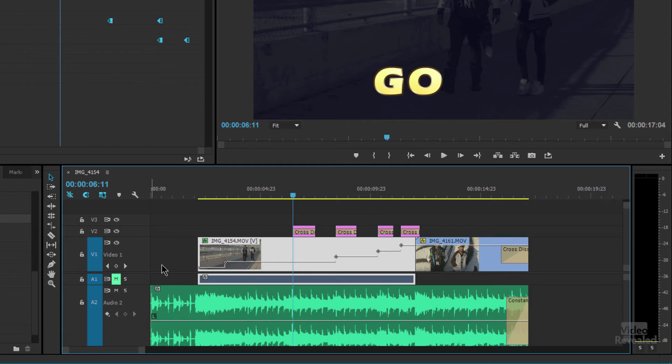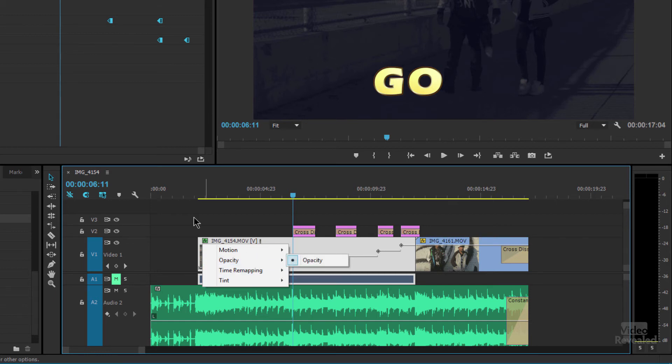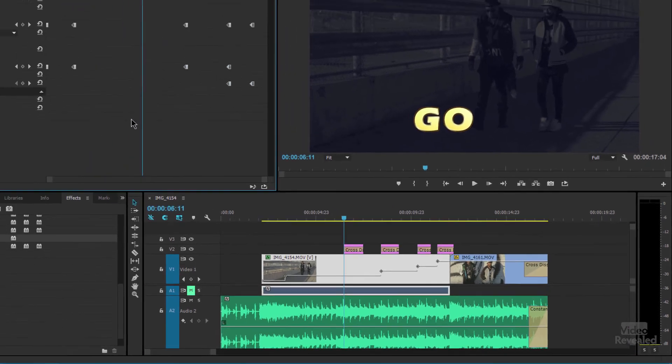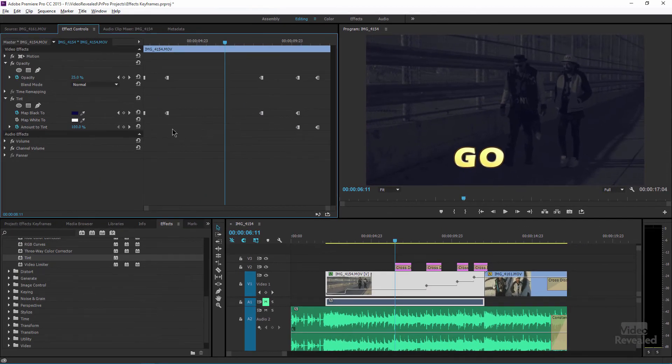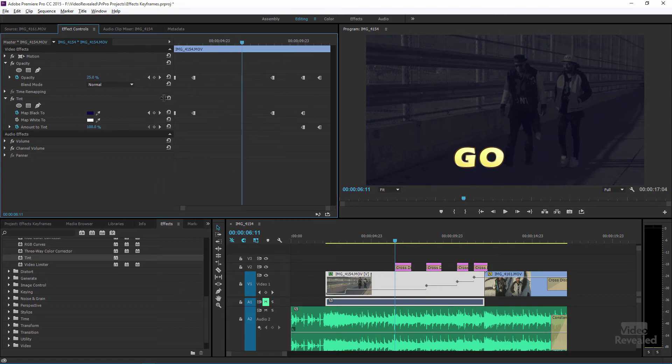Again, the only issue with looking at keyframes down in the timeline, if you right click on the effects badge, you'll notice you only get one at a time. So it's hard to line them up down here. But if you notice up here in the effects control panel, I can see all of my keyframes for motion position and any other effects that I have. And you can make this quite large, too.